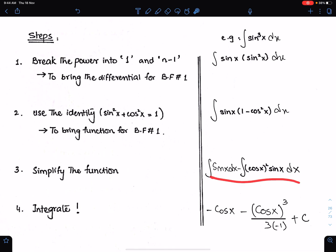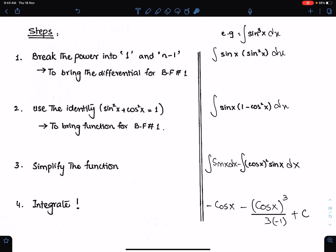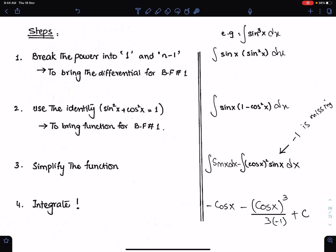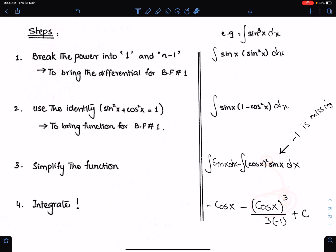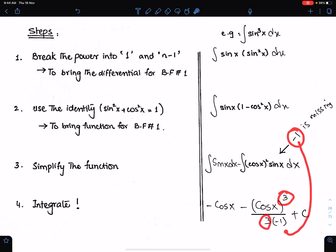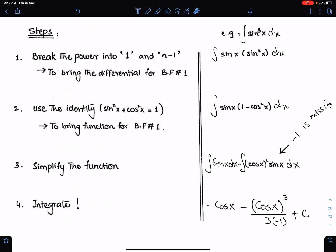The last step is to integrate. When sine power is 1, we can easily integrate it. The integral of sine power 1 x is minus cosine x — this is basic formula 1. The differential of this cosine is minus sine x. So sine x is here but minus 1 is missing. According to basic formula 1, we copy this cosine, add 1 to this power 2 so the power becomes 3, and divide cosine cube by the resultant power and by the missing differential. Remember these steps: number 1, split power into 1 and remaining power; number 2, use the identity; number 3, simplify the function; and number 4, integrate with the help of basic formula 1.